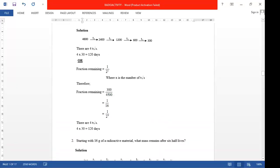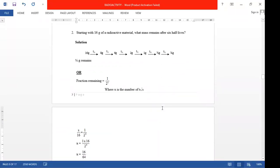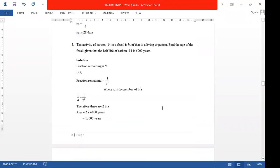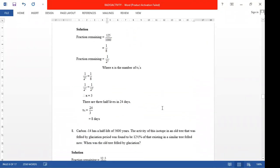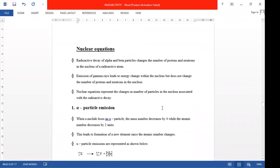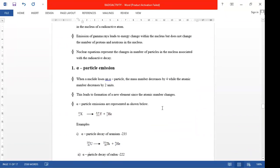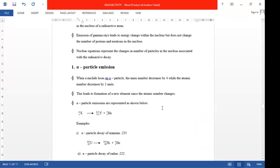What we are going to talk about is nuclear equations. I want you to be able to see it on your screen. We want to look at alpha particle emission. When a nuclide loses an alpha particle, the mass number decreases by four while the atomic number decreases by two. This leads to the formation of a new element since the atomic number changes.